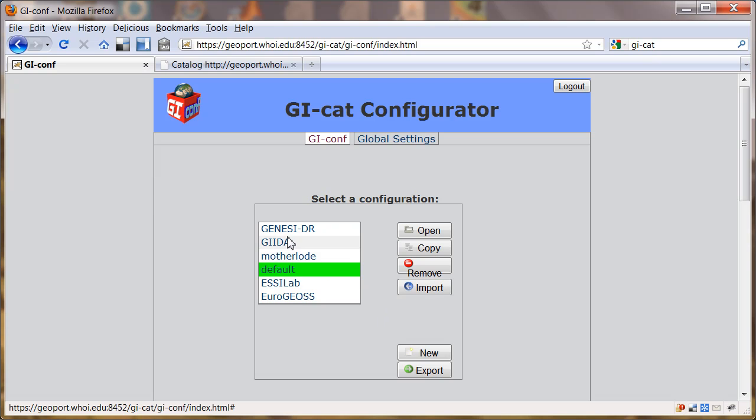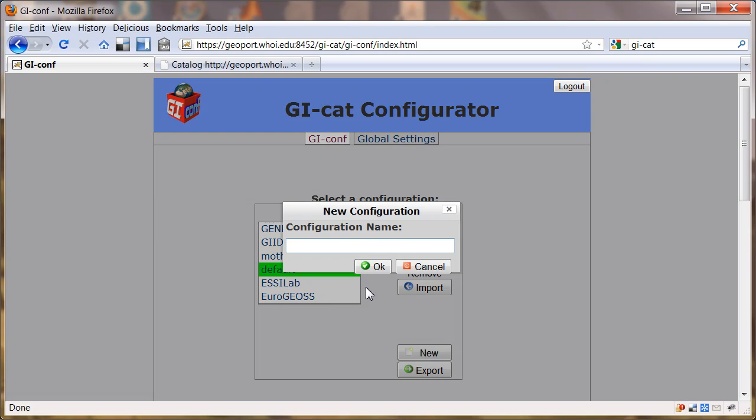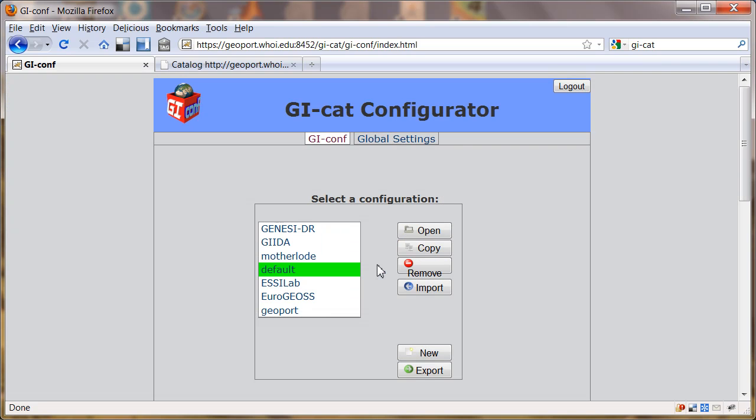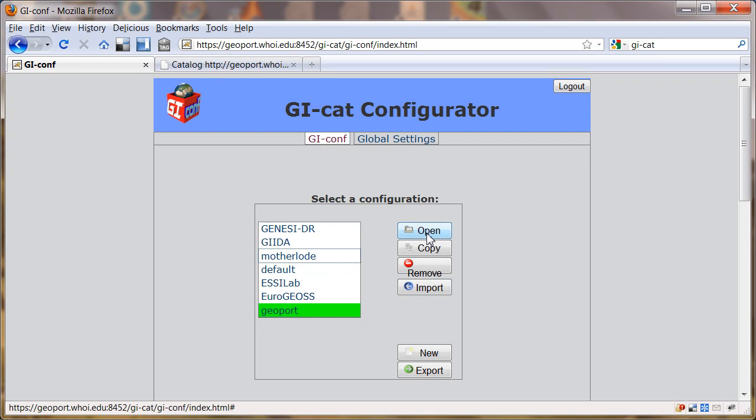It comes up with these various configurations. But we want to make a new configuration, so we click on new here. I'm going to call this geoport, which is the name of our THREDDS and GI-Cat server. We're going to click on geoport then and open it up.